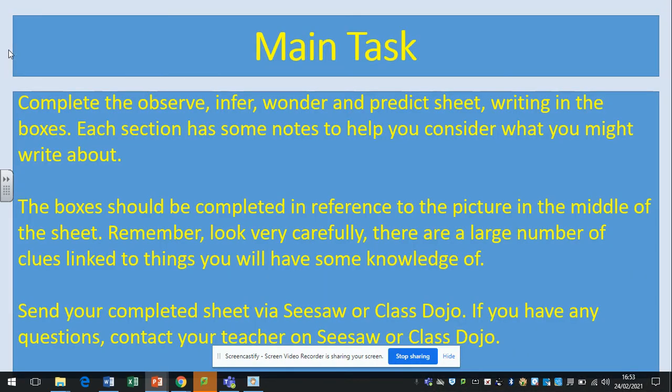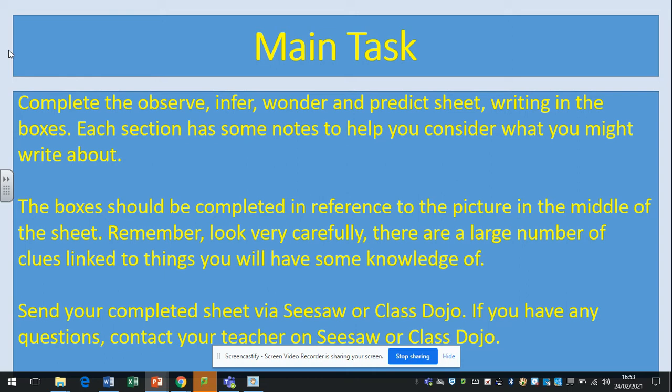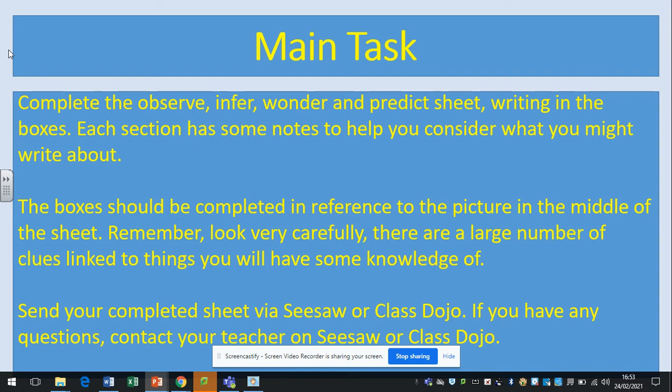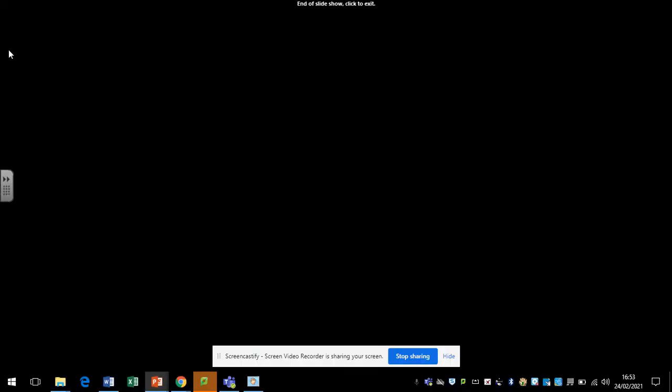So the main task, and again, there are no right and wrongs to this because, let's be honest, all you've got is a picture. So it's about inference and deduction. It's about using the clues that are in the picture, and the more you look at that picture, the more clues you will find. Complete the observe, infer, wonder, and predict sheet, writing in the boxes. Each section has got notes to help you consider what you might write about. Remember, there's no right or wrong as long as you can justify it according to what you see in the picture. The boxes should be completed in reference to the picture in the middle of the sheet. Remember to look carefully, there's a large number of clues linked to the things that you have some knowledge of. Send a completed sheet via Seesaw or Dojo. If you've got any questions, contact me via Seesaw or Class Dojo as well. Good luck. Have a good weekend. Bye-bye.